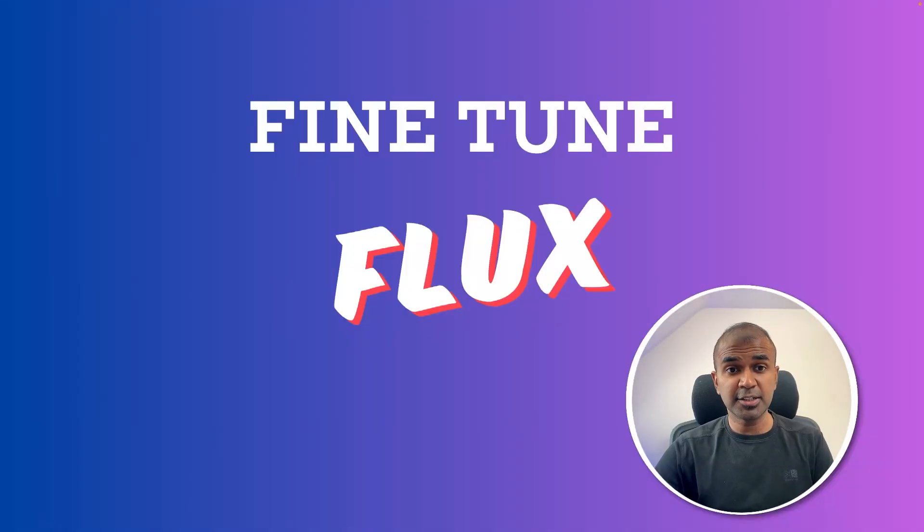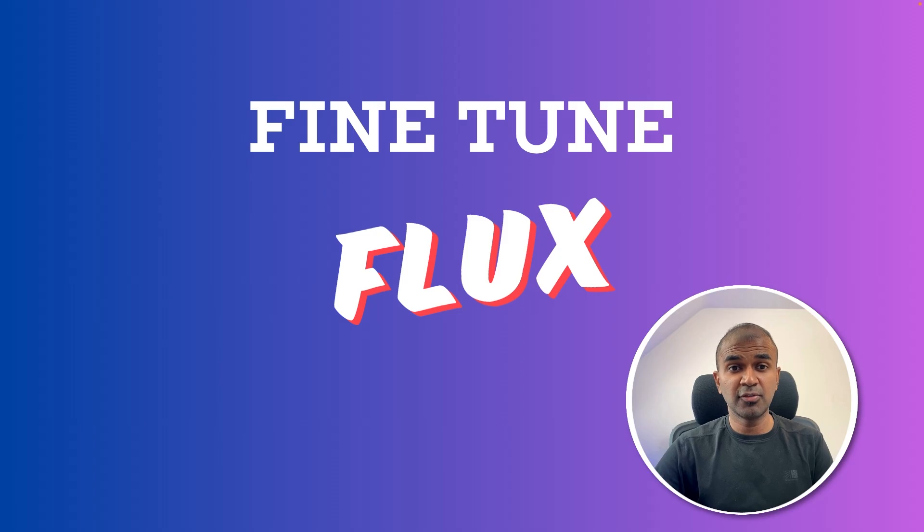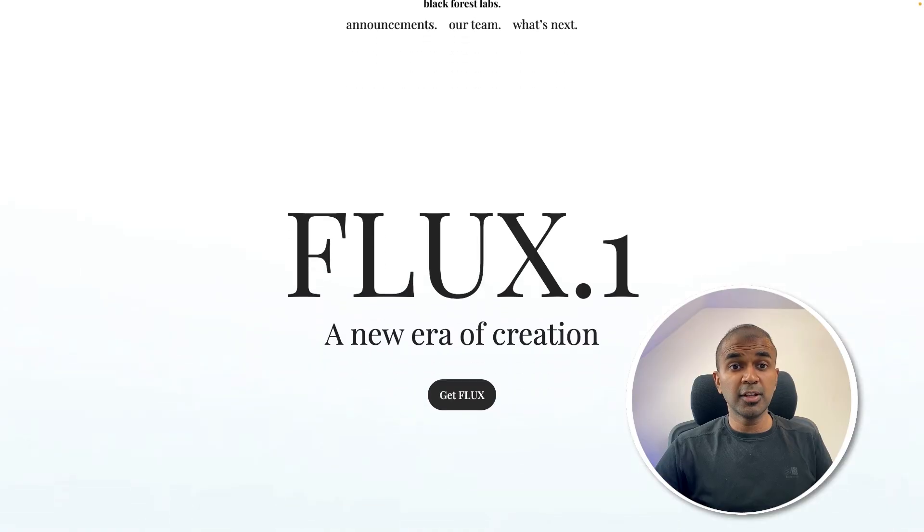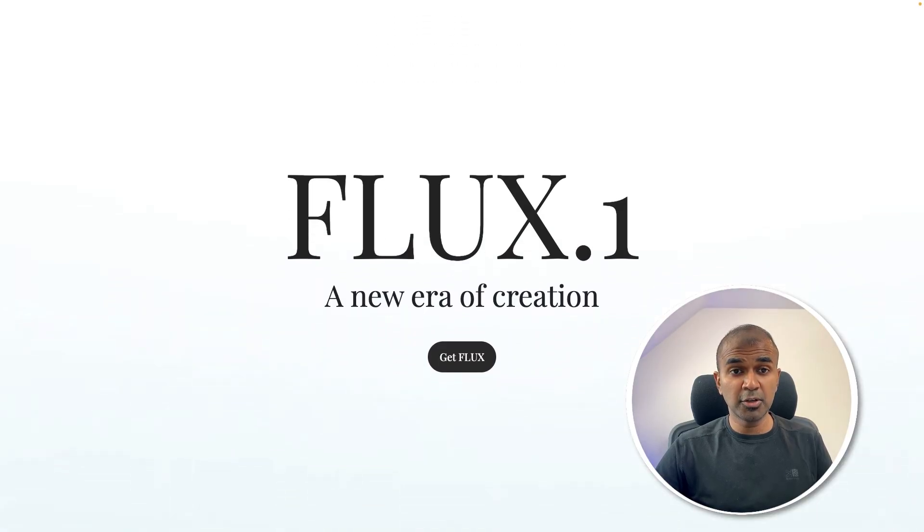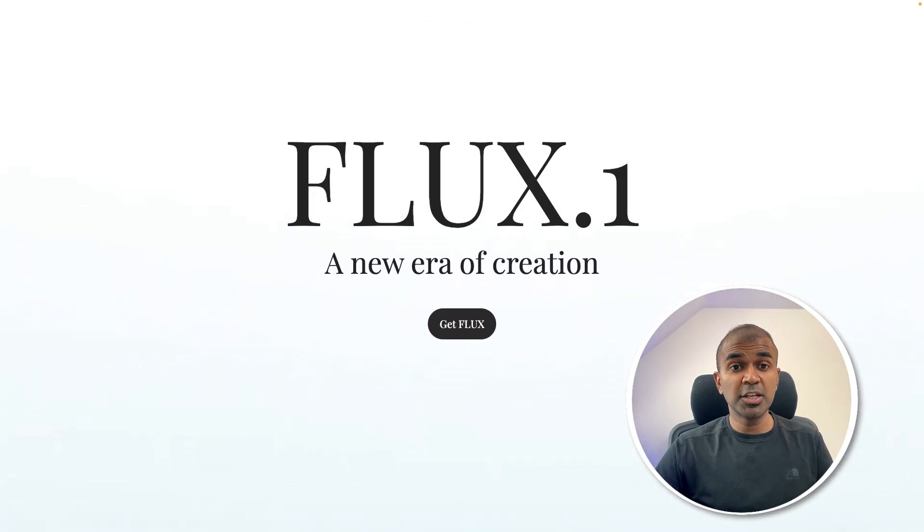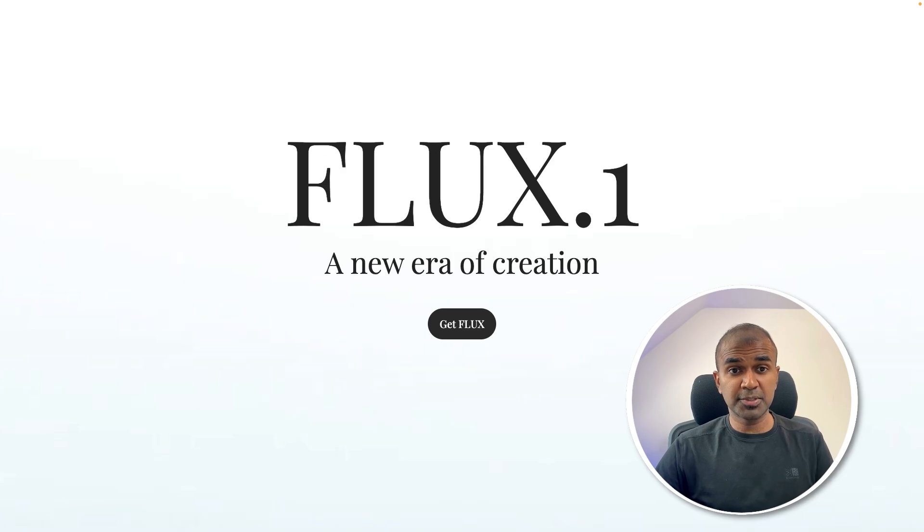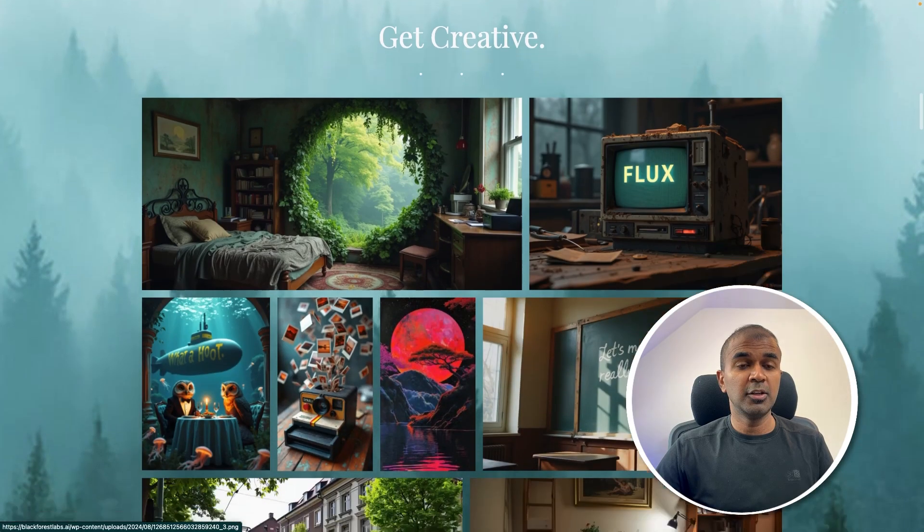Hi, everyone. I'm really excited to show you how you can fine-tune Flux. Flux is an image generation model where you can generate image just by giving a prompt. And this is one of the best models available for free.